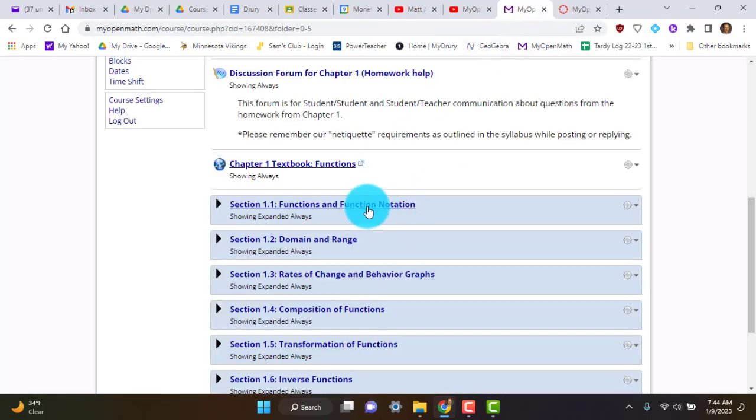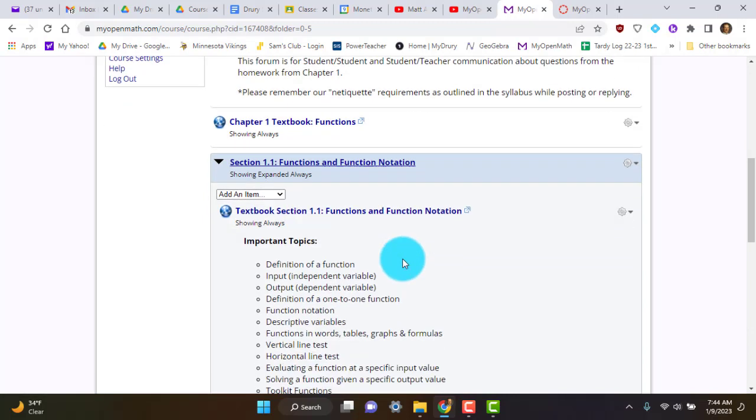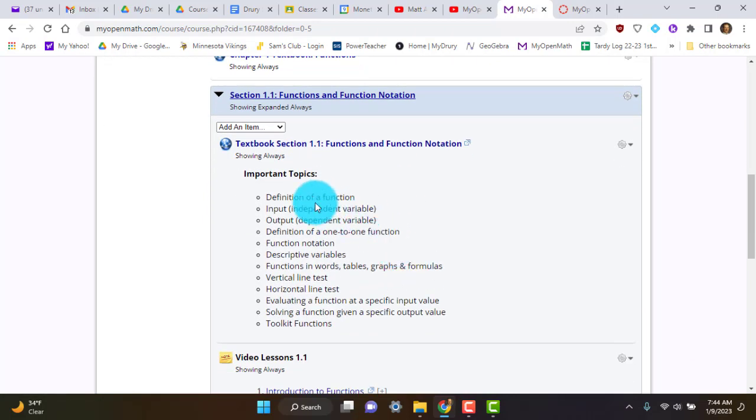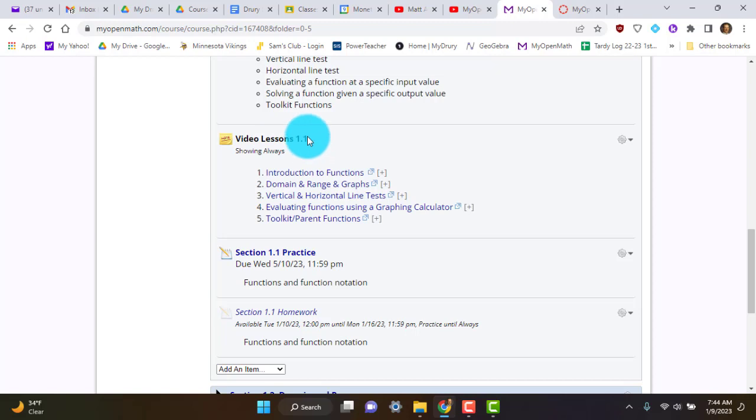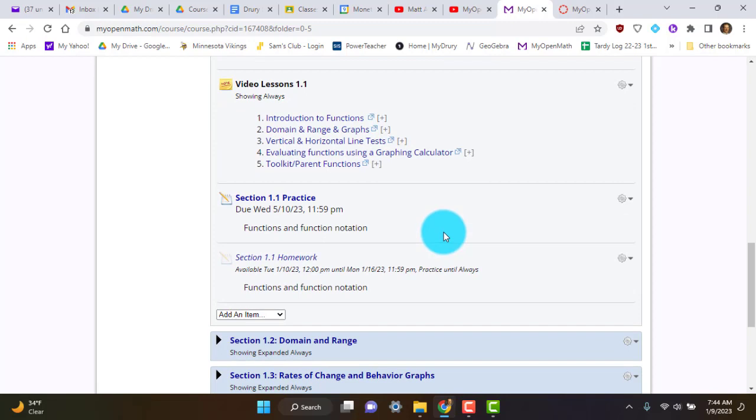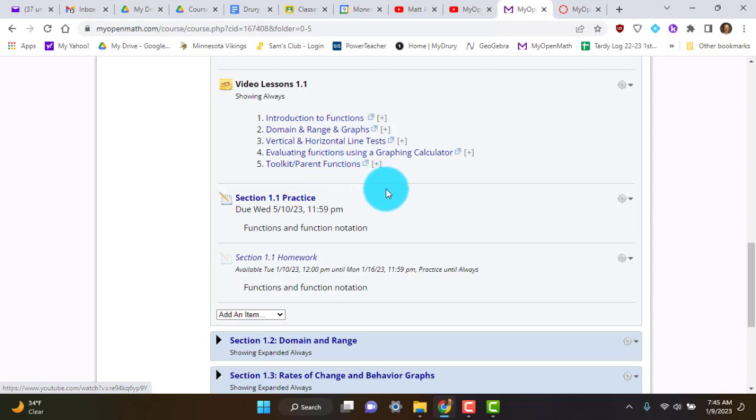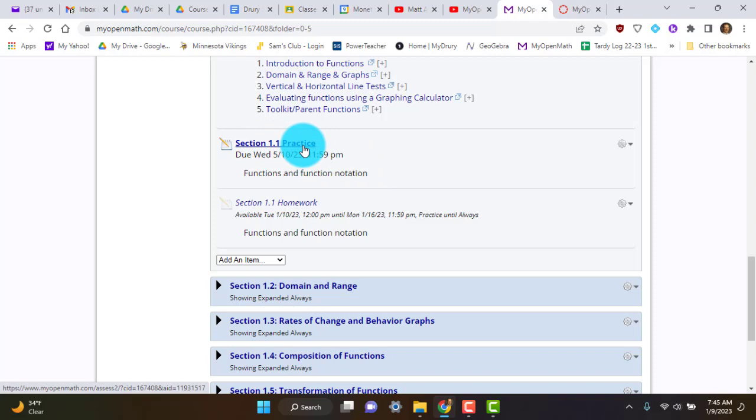And then each of these sections is going to look pretty similar. You'll actually have the individual section textbook. You'll have the important topics. You'll have a video lesson. That one is not mine. Mine will be on YouTube, but this has different video parts to it. And you can watch those. If you maybe didn't catch mine or didn't understand the way I taught it, you can go back through here and look at these topics. There's also going to be a Section 1-1 practice. And you'll notice, or that one is not going to be graded. The practice is not graded.